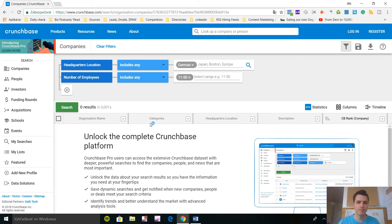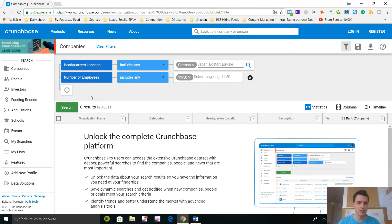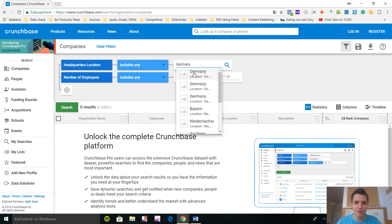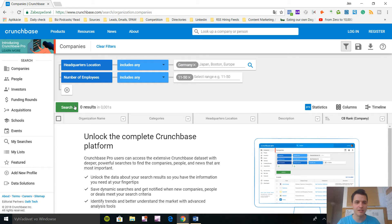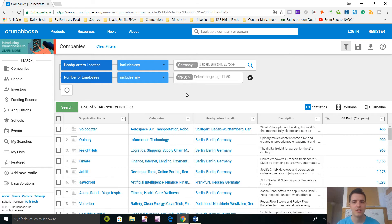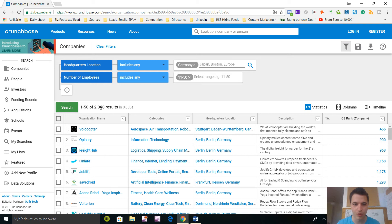What happened? Something happened, let's do it again. The country is wrong. Got it, Germany, now let's search. You can see there's 2048 companies that are listed on Crunchbase.